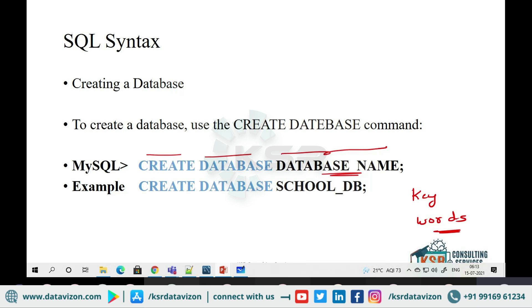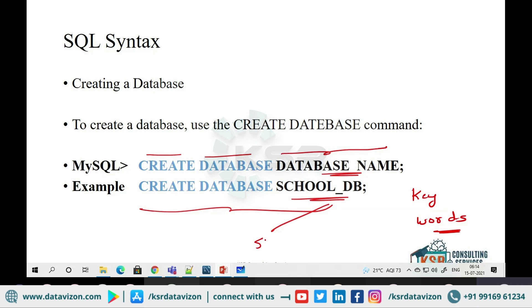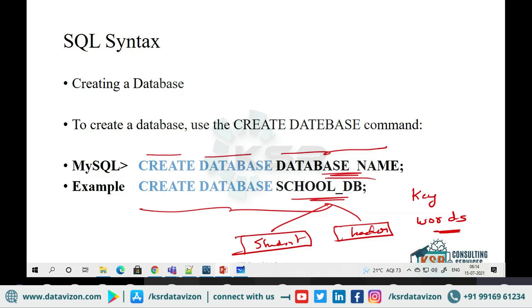Now I will go and create one database. Suppose tomorrow you go and work with a school application, an Amazon application, or a Flipkart application — the first thing you do is create a database. In a school, students will be in one table, teachers in another table, but everyone belongs to one school — the school is a database which stores all the information.